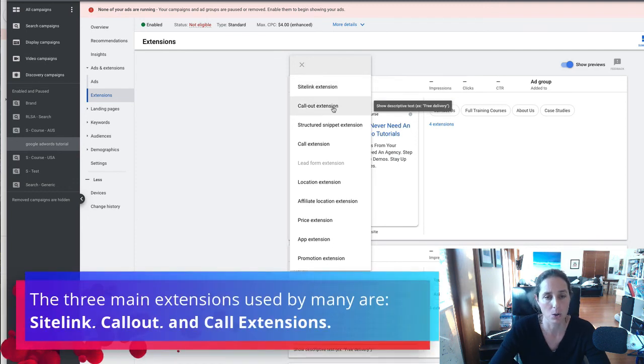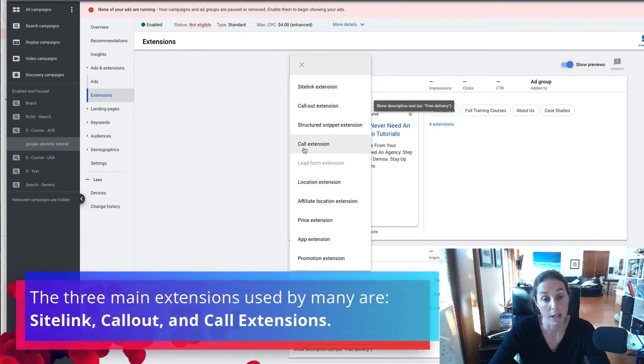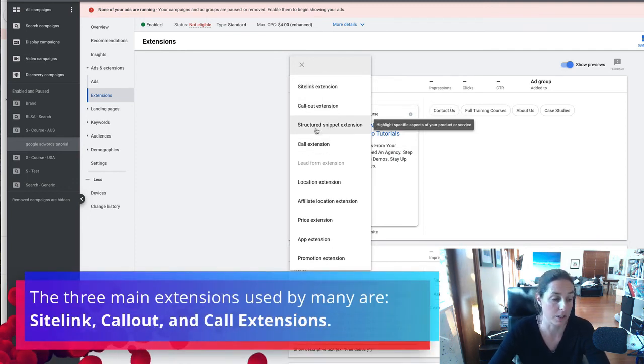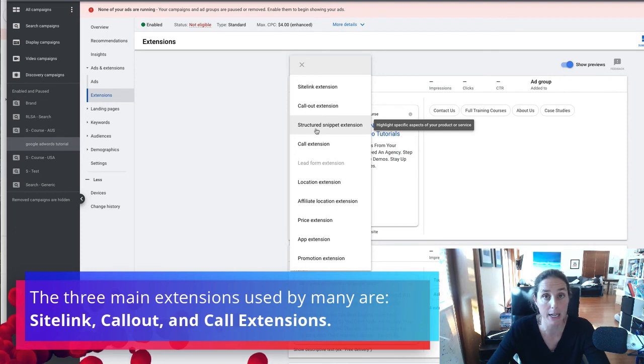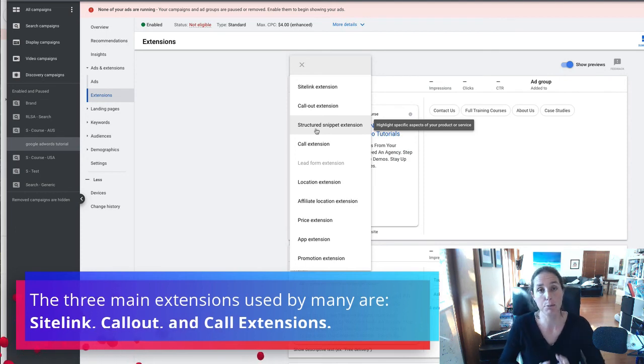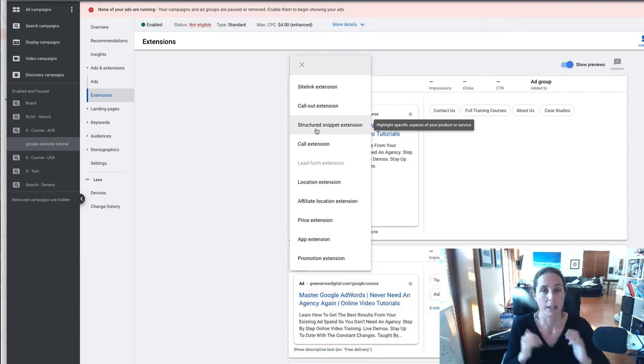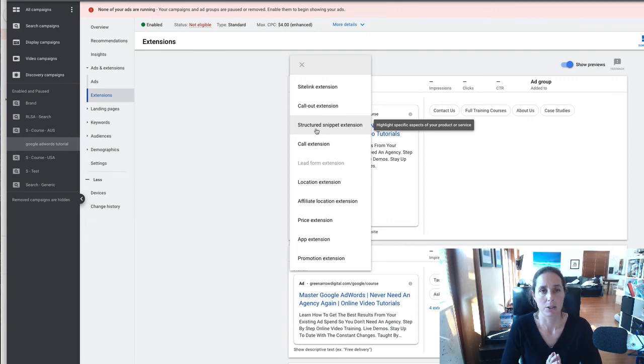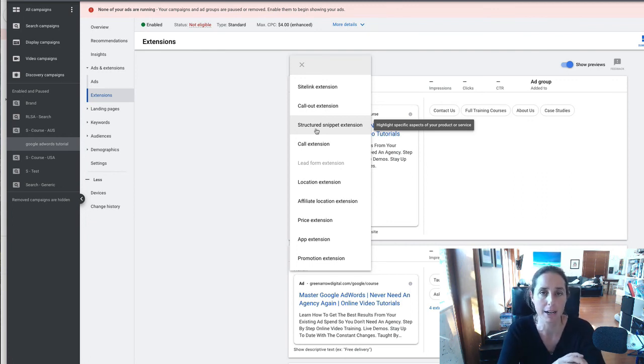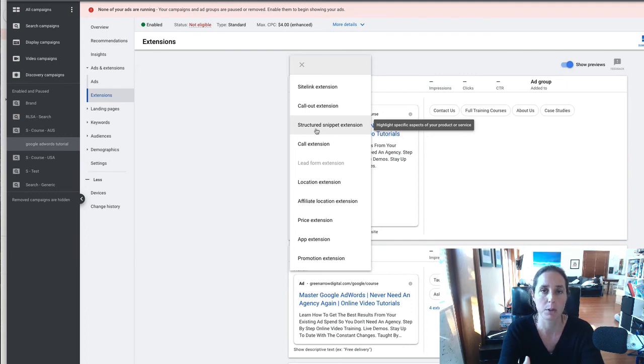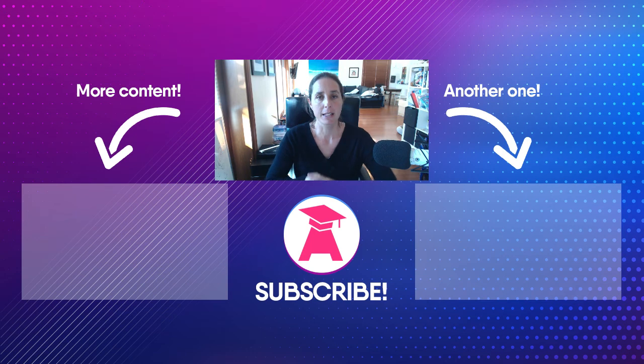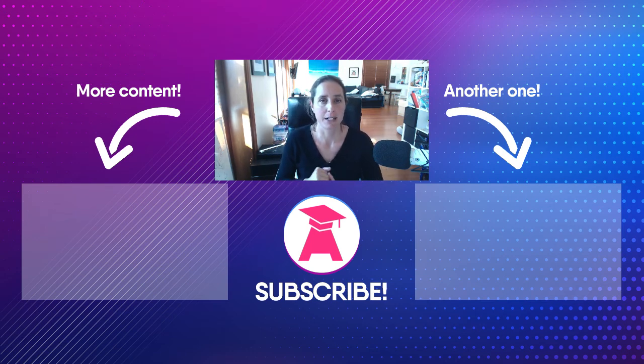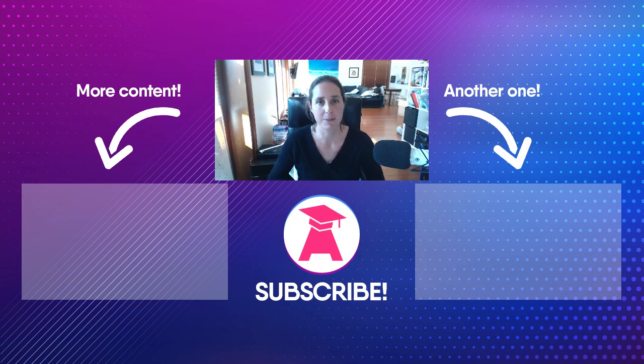So the main ones people will use a site link call out and call extensions and maybe structured snippet so go ahead and implement these in your account they're free to implement and so highly recommend doing it and you should see an increase in click-through rate and hopefully quality improvement in quality score and a reduction in cost per click thanks so much for watching be sure to hit the subscribe and the like button and I'll see you on future videos cheers.